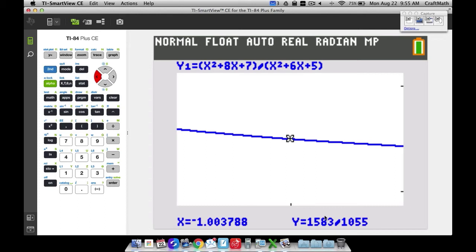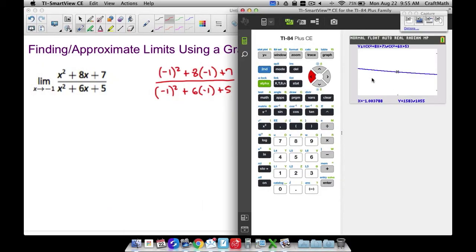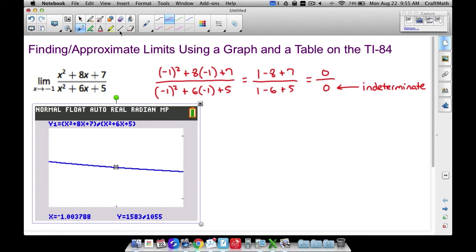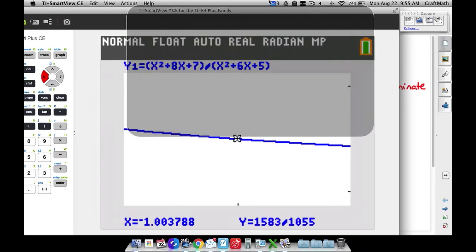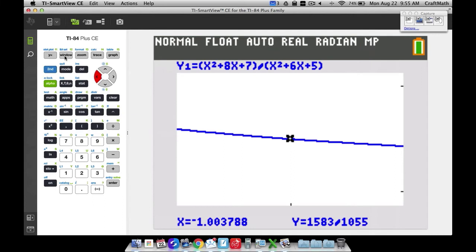We've looked at the graph and zoomed in, and it looks like we're very close to a limit of 1.5. There is a hole in the graph at x equals negative 1 because plugging in negative 1 gives us 0 over 0. Next I'll show you the Window feature, and then we'll use the table — that's where things get really helpful.